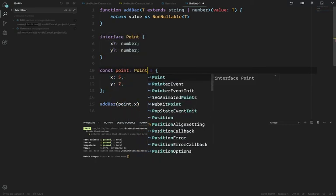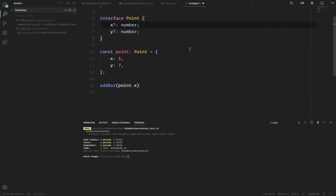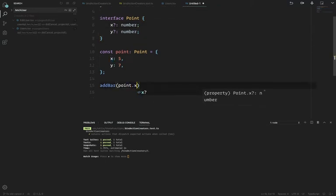That gets into bang territory where you have to say 'I know it exists.' But if you have a function that returns a NonNullable<T>, after that function is done with your value you actually know you have a value.